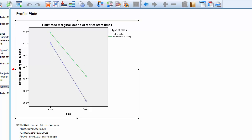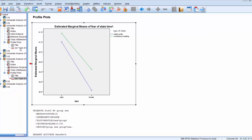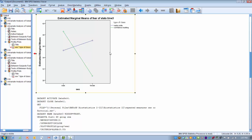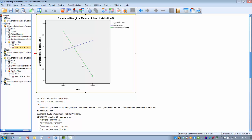Now if we look at another graph using the same data but a different fear of statistics outcome — maybe measured after some time has passed — we again have our two lines representing our two different classes and male and female on the x-axis. Now we see these two lines intersect. They're no longer parallel; they cross one another.